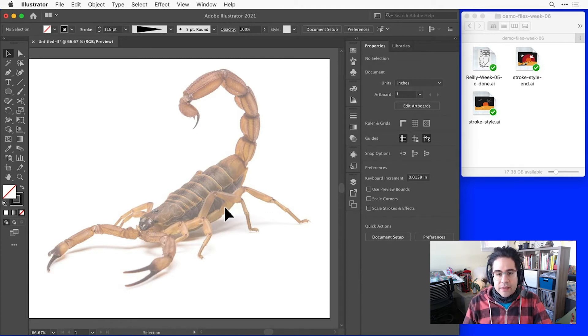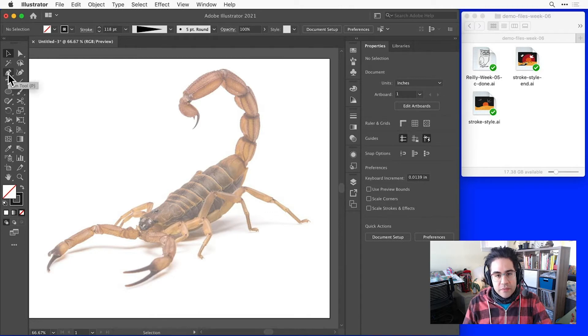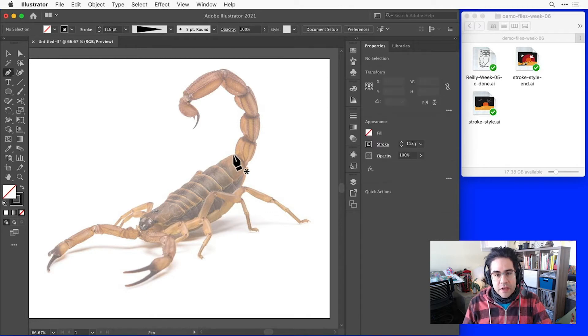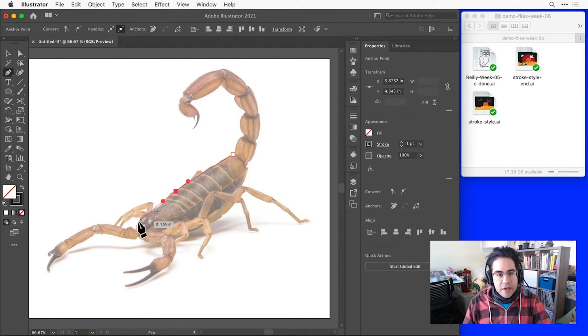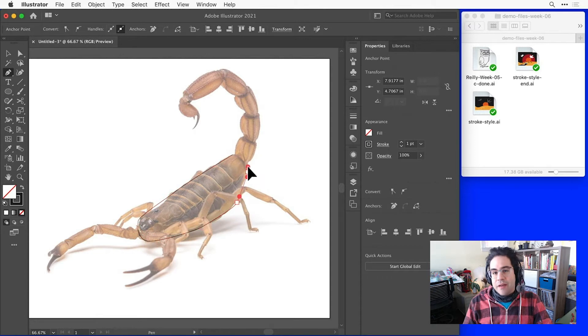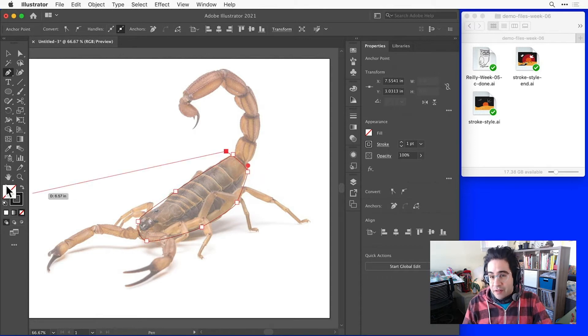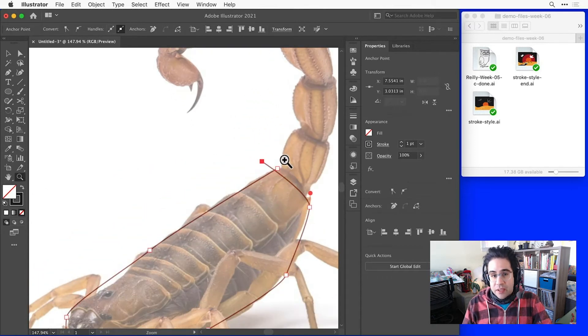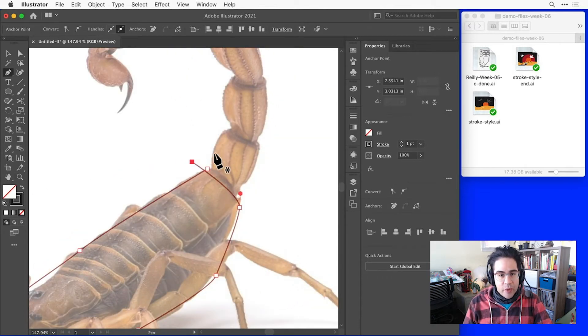Here, I'd like to start tracing over this reference image. So I'll speed this up a little bit, but as I'm drawing, I'm maybe not being as careful as I should be lining up my anchor points.